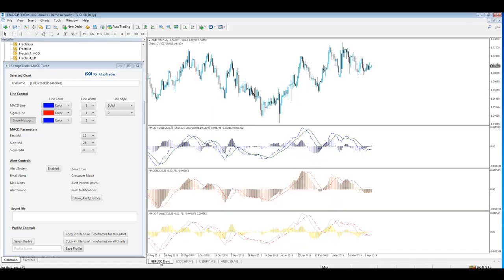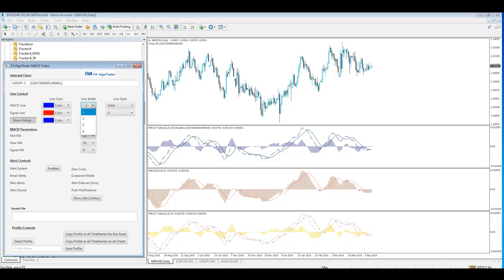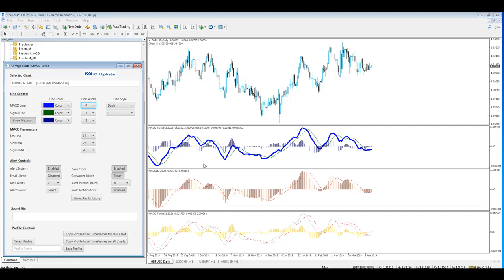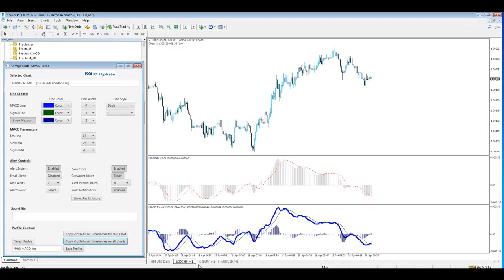Now this is the really big one. If I want to make a change to all of my MACD turbo indicators from the interface - for example, if I wanted the line width to be super thick - I can create a profile, call this 'thick MACD line,' and then click copy profile to all timeframes and all charts.